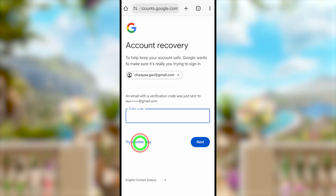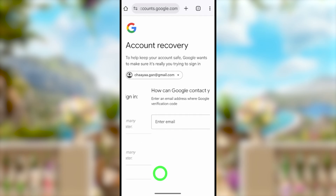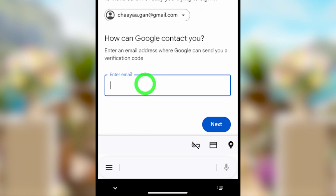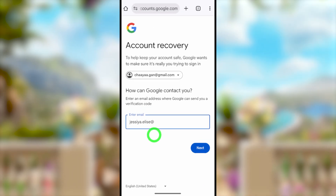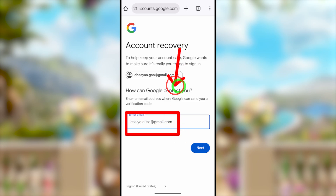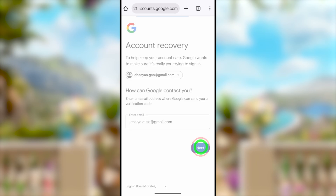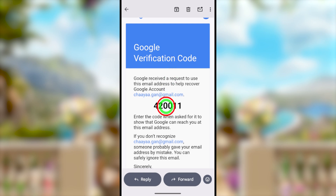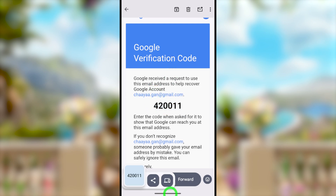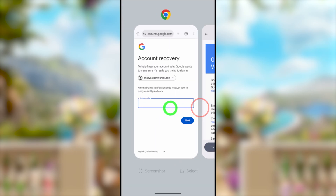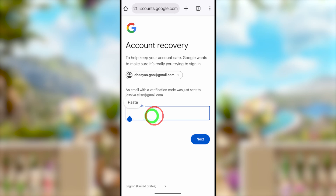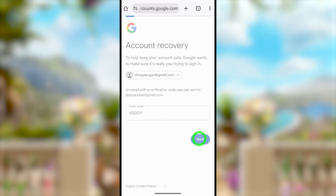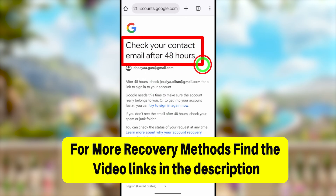Tapping 'Try another way' also lets you get a recovery code via email — select your recovery or alternative email address and they'll send a one-time verification code. Tapping 'Try another way' again lets you add new contact details: enter a new phone number or email address. In my case, it asks for a new email ID, which becomes your new recovery email. After verifying it, they'll send a recovery link within a few hours. Tap that link to create a new password and log back into your account.